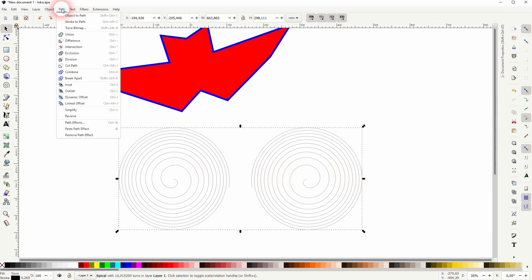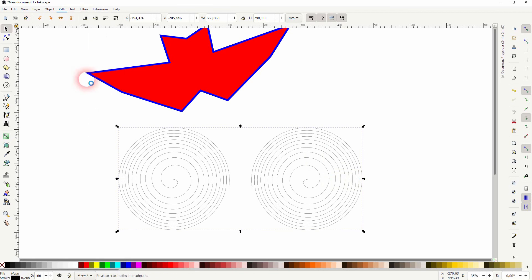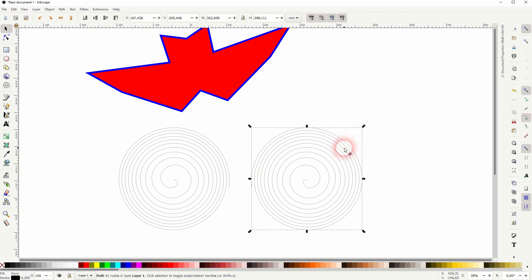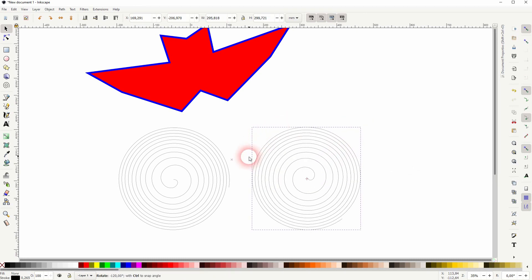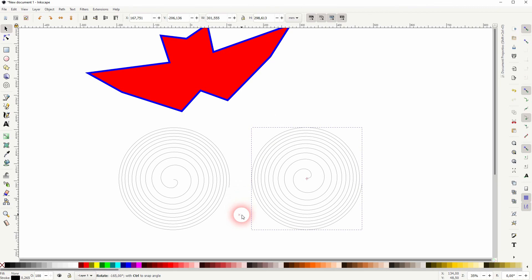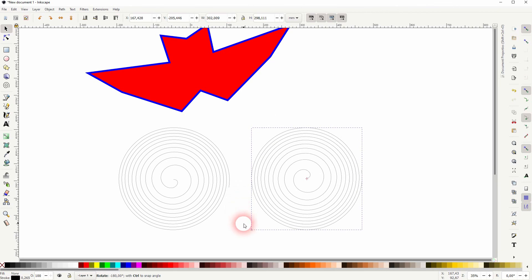And now we can select the one on the right. Click again on it with the cursor tool and then hold Ctrl and rotate it 180 degrees. And you can see now we've got it reflected perfectly.